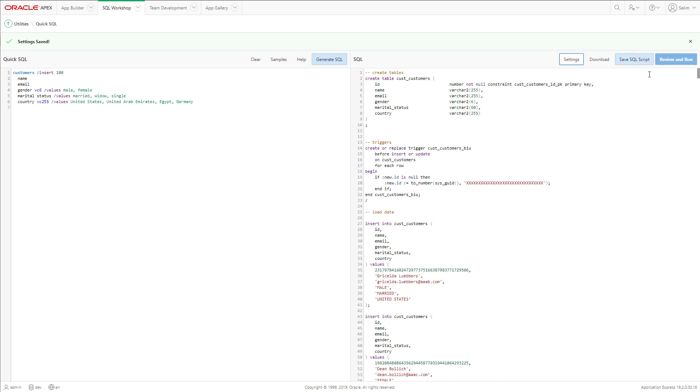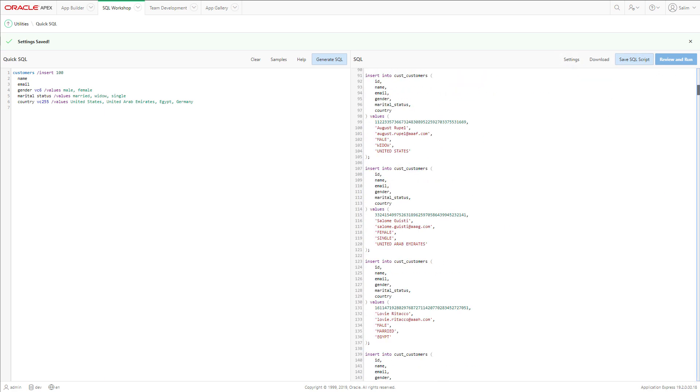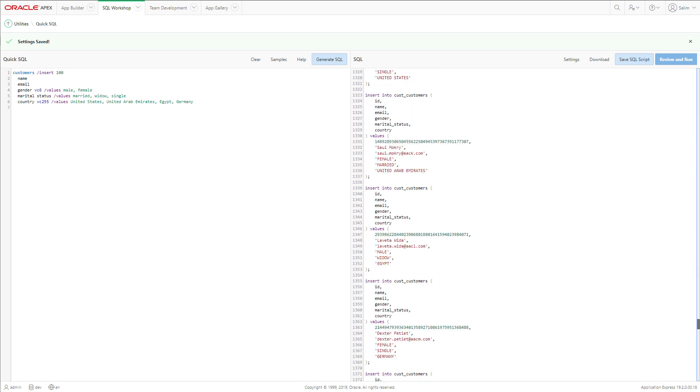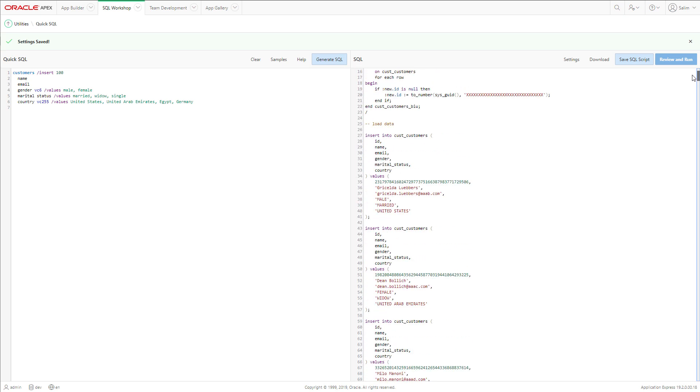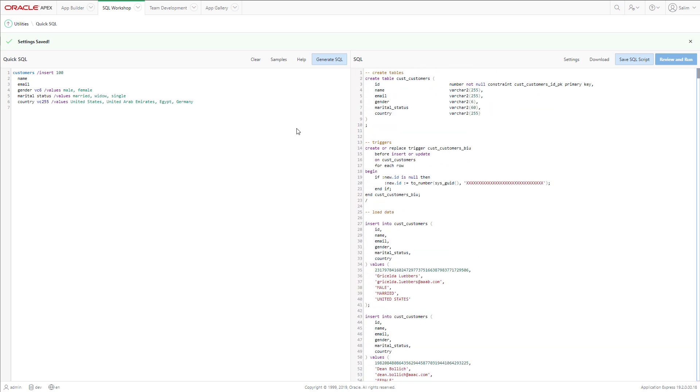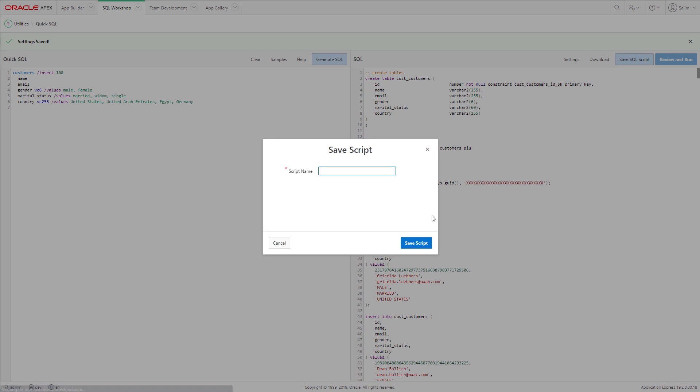Look at the SQL code generated by that QuickSQL. We will save our SQL script. We will give it a name Customers.